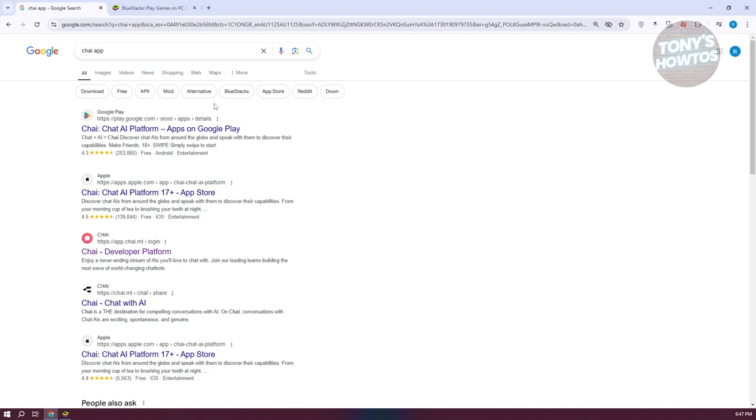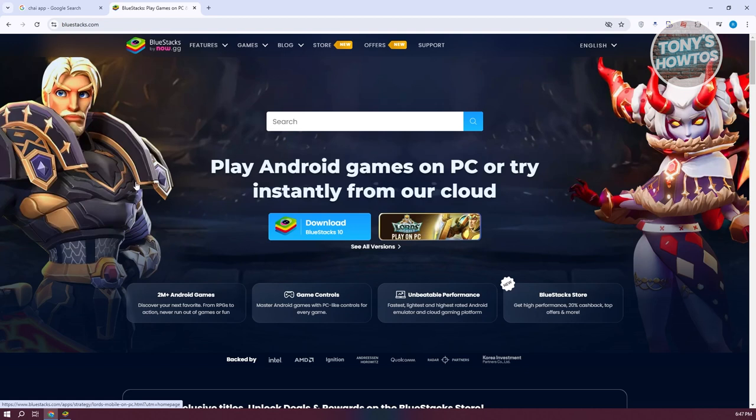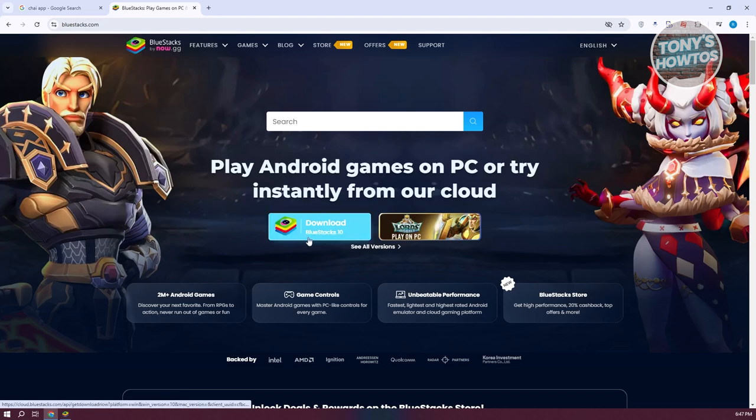The thing here is we need to emulate this app. So in this case, we'll be using BlueStacks. The first thing we need to do is go to BlueStacks.com and we want to go ahead and download and install BlueStacks 10.